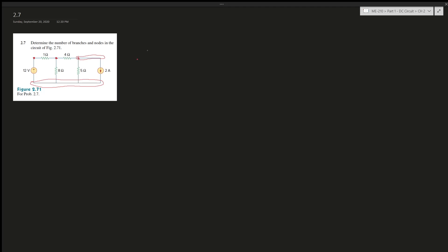Imagine this knot connects to 1 ohm, then this knot connects to 4V, and then this knot connects to 8. All of this can go from here — this goes to 5V, then 2A, and then it goes back. This simplified version of the circuit still holds true: 1, 8, 4, 5, 2A.